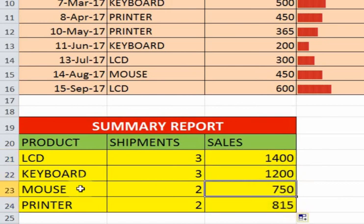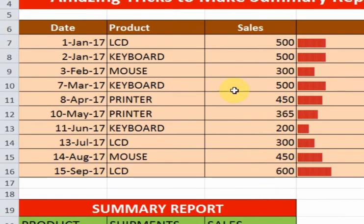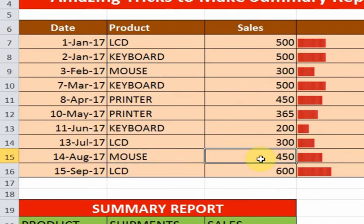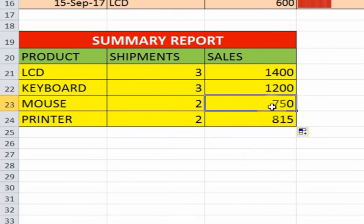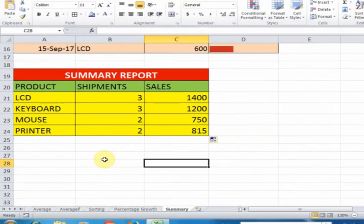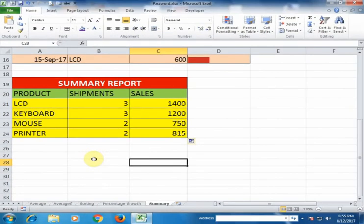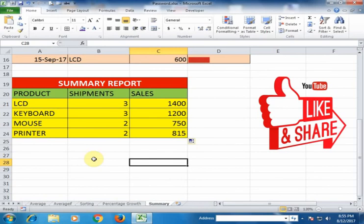You can see here the total sales of mouse are 750 — that is 300 plus 450 equals 750. That's how you can make a summary report in Microsoft Excel. Hope this tip will be very helpful for you. Thanks for watching.